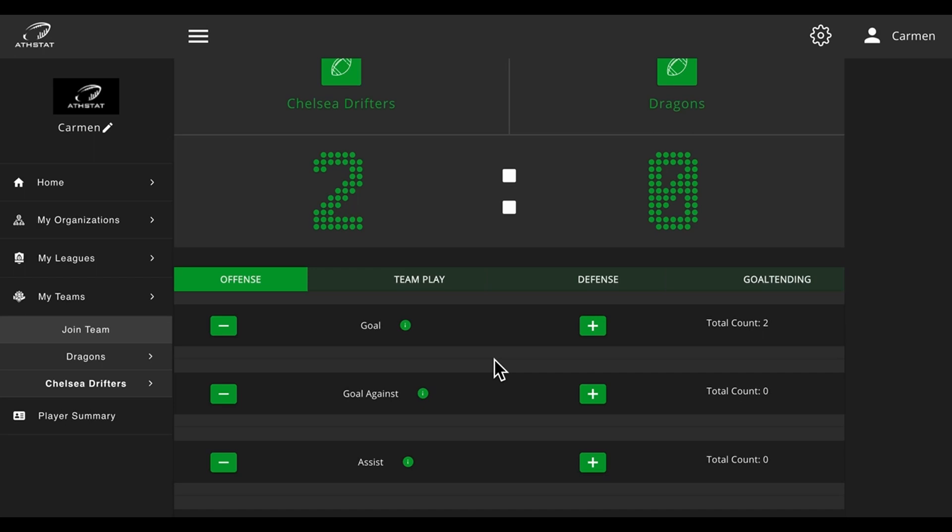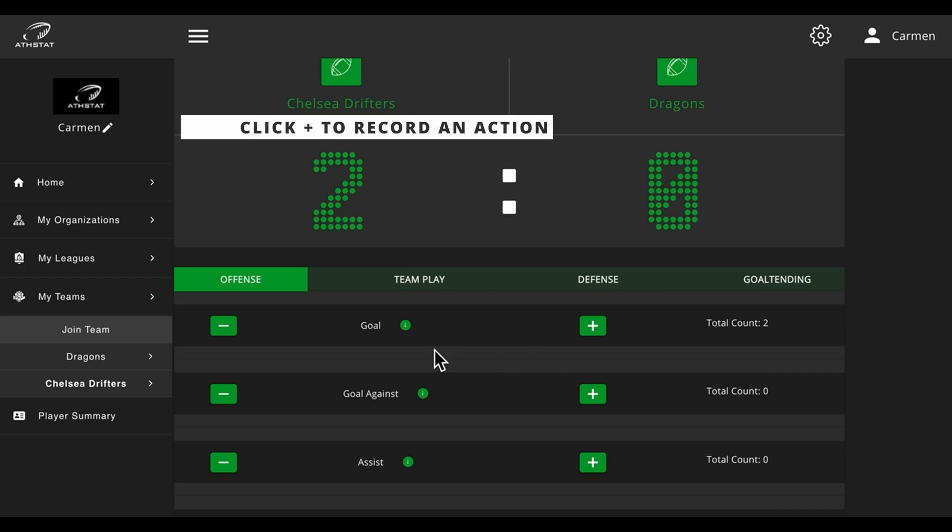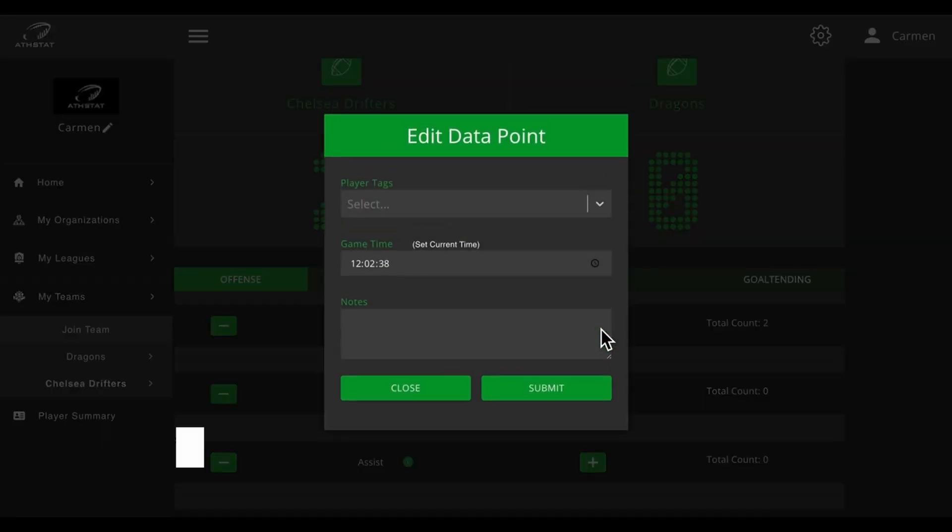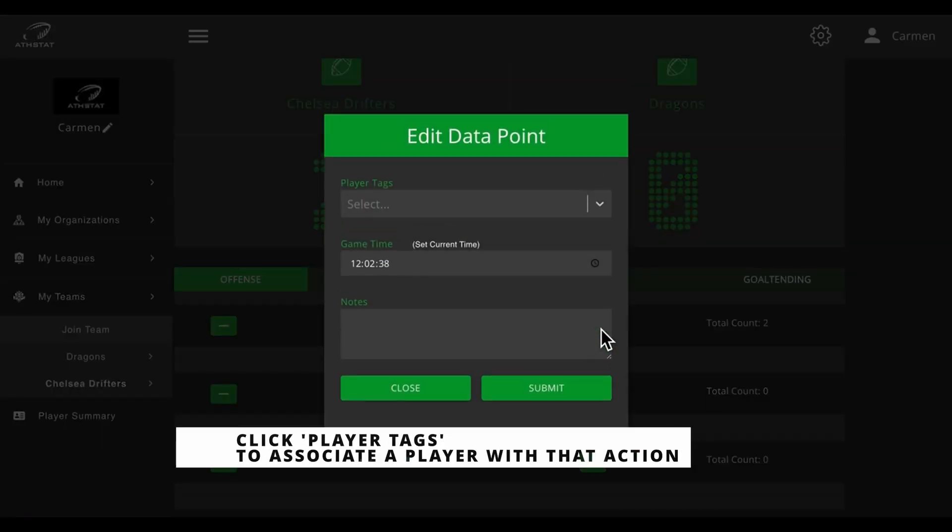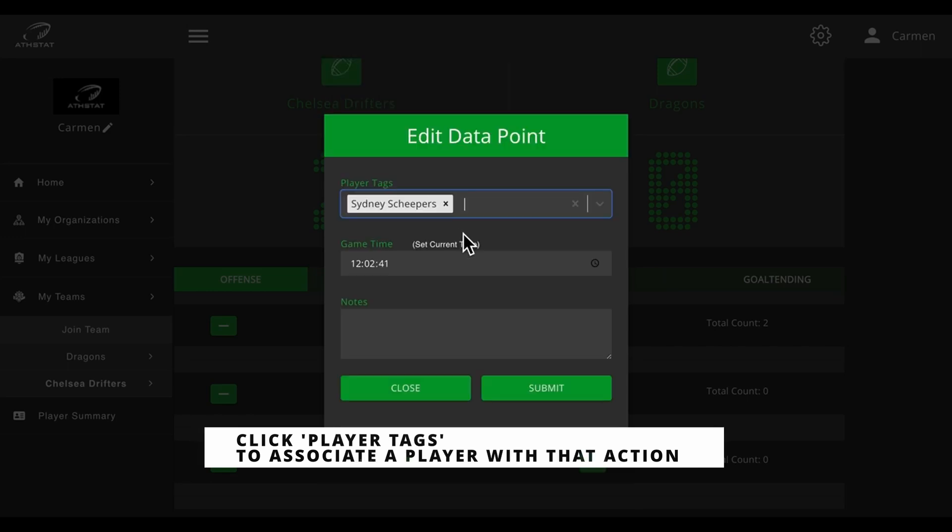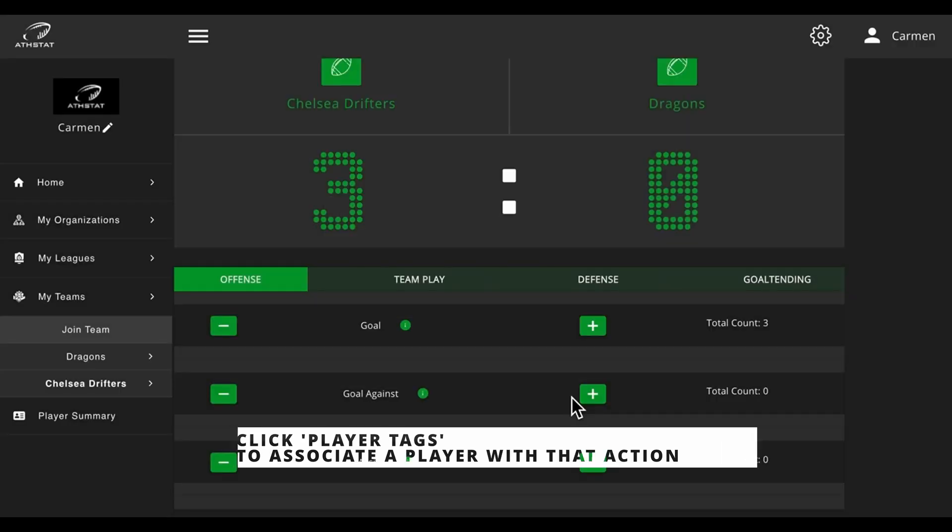To record an action, simply click on the positive input button next to your chosen action and you will have an option to tag a player who completed that action.